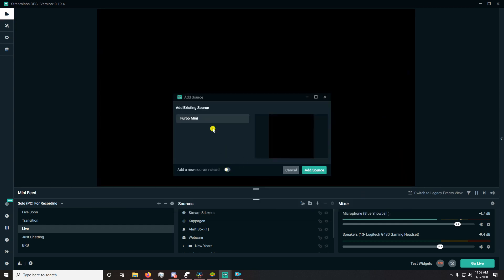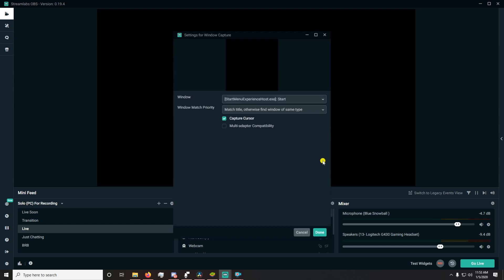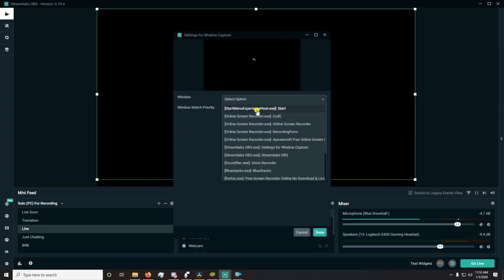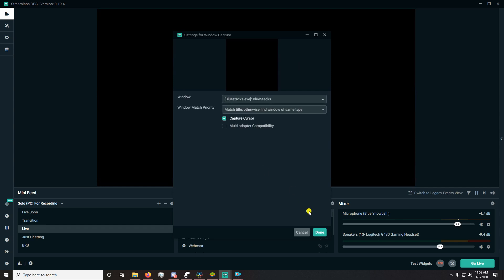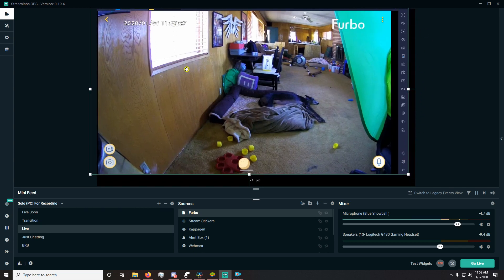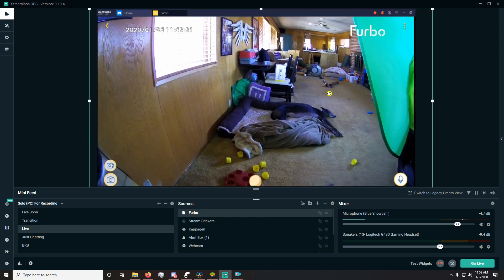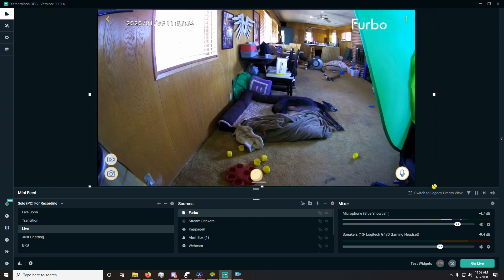Since I already had it, I'm gonna add a new source and we're gonna call it Furbo. Then under window we're gonna choose BlueStacks. Done. Now it depends on the layout of how you want Furbo to look on your stream — that's going to be individual and up to you.